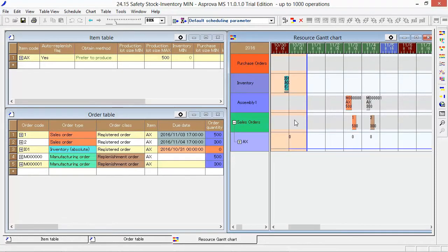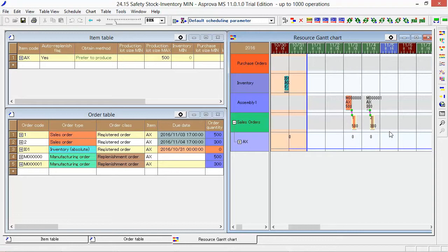Then, Replenishment orders will be generated automatically if we register the Auto Replenishment. As the inventory is zero, two manufacturing orders will be generated to replenish the stock automatically if we reschedule it.